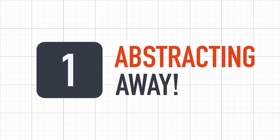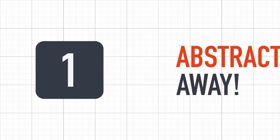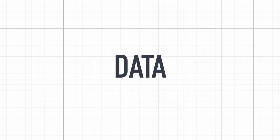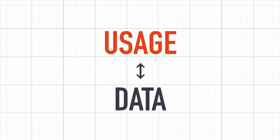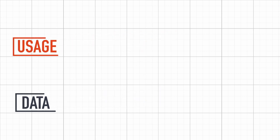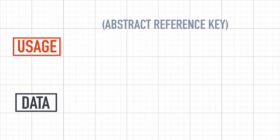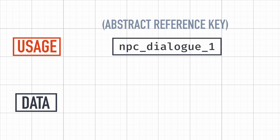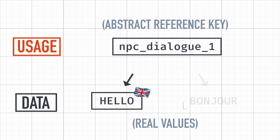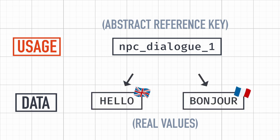The very first step in implementing i18n in a game is to separate the actual sentences from the place in the game. Basically, the idea is to differentiate between the abstract reference key of the data, something like npc_dialogue_1, and its real value for various languages, such as hello or bonjour.